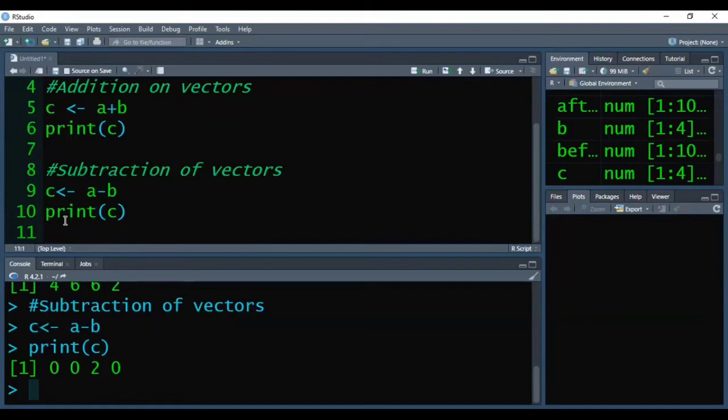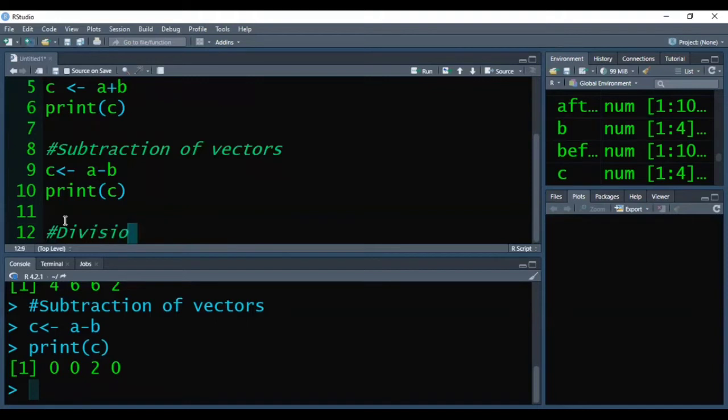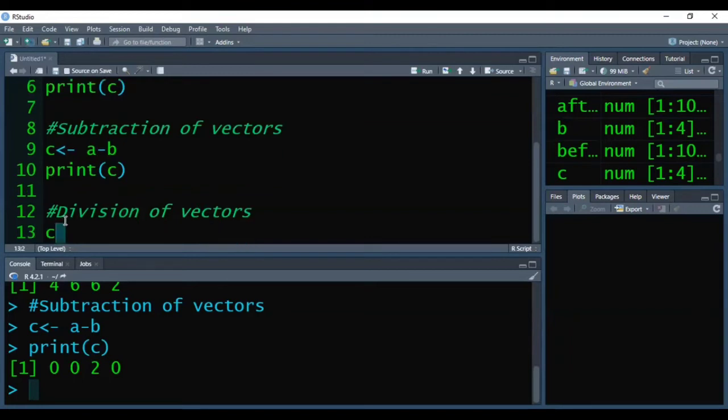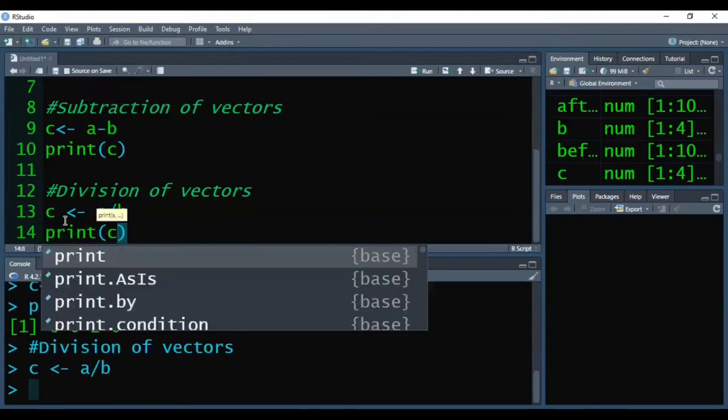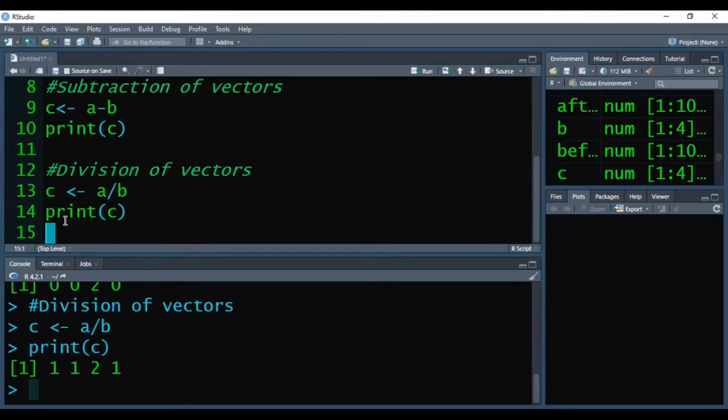Now we will see the division of vectors. So for this again I am storing the result of A division B into C and pressing Ctrl+Enter to execute it, and then printing C to see the division result of A by B. So the output is 1, 1, 2, 1.